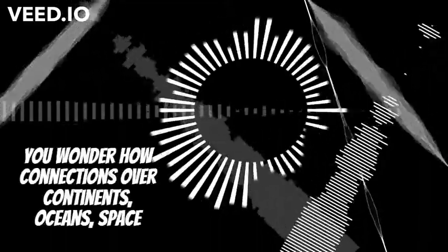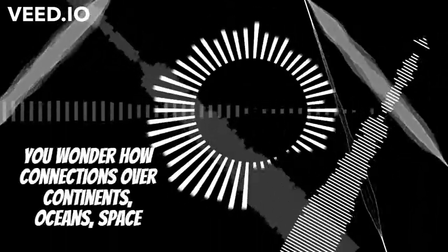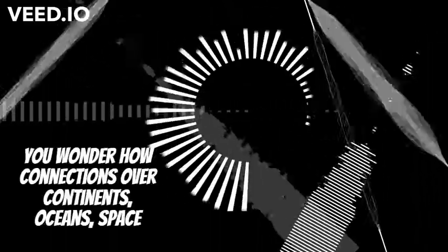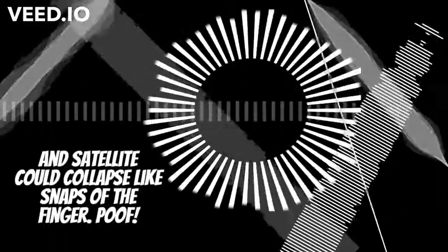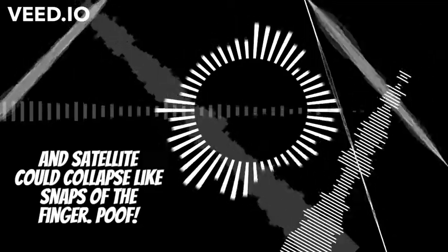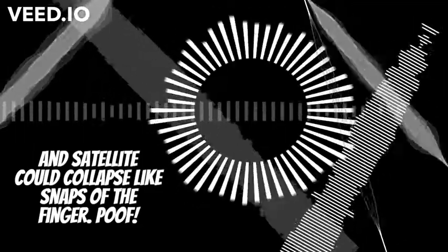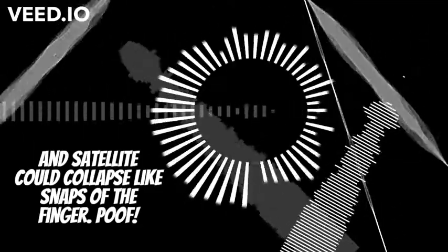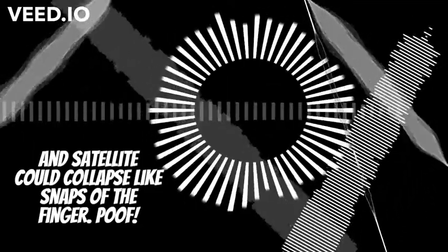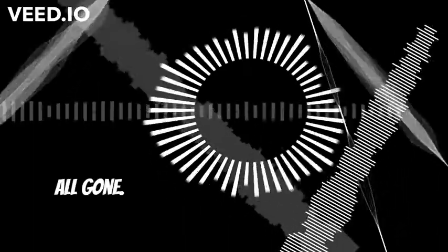You wonder how connections over continents, oceans, space and satellite could collapse. Like snaps of the finger, poof, all gone.